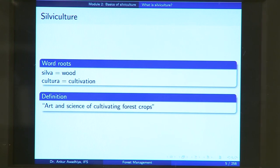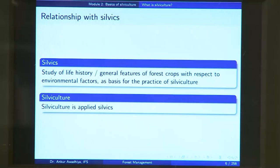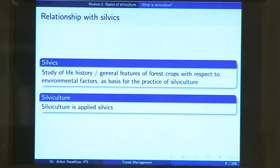When we talk about silviculture, what we are trying to say is that we want to have a forest that is managed in such a manner that we are able to extract or cultivate wood out of it. This field of silviculture is intimately related with another field which goes by the name of sylvics. Sylvics is the study of life history or general features of forest crops with respect to environmental factors, as a basis for the practice of silviculture.